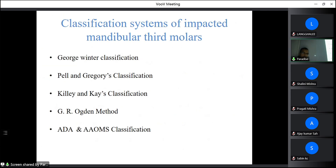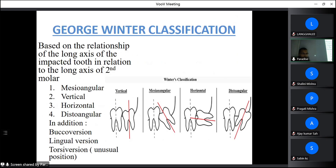Classification systems for impacted mandibular third molars include: Winter's classification, Pell and Gregory classification, Kelley and Kaye's classification, the GR Ogden method, and the ADA/AAOMS classification. According to Winter's classification, based on the relationship of the long axis of the impacted tooth to the long axis of the second molar, types include mesioangular, vertical, horizontal, and distoangular impaction. There is also buccoversion, linguoversion, and inverted position.